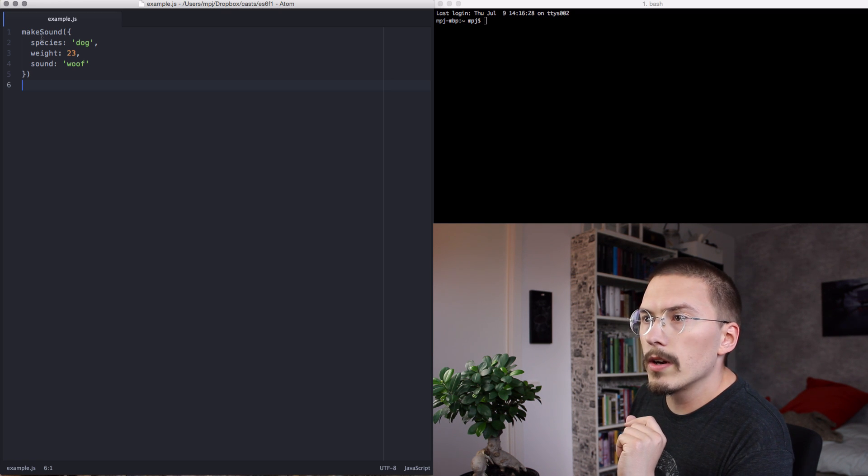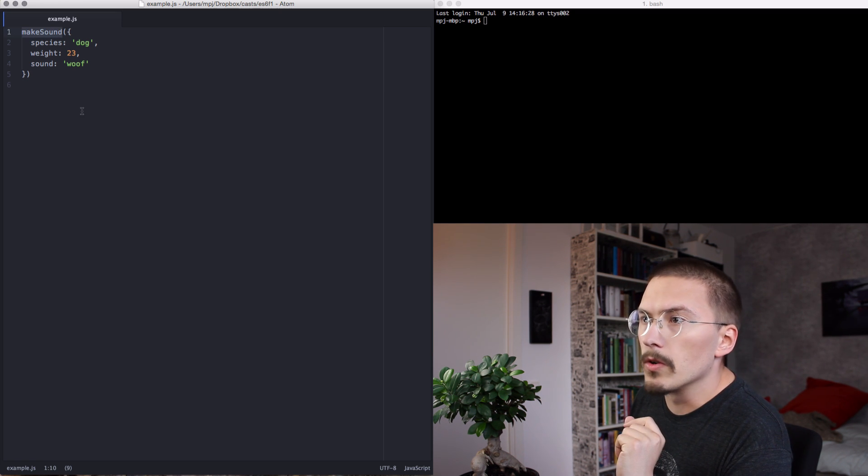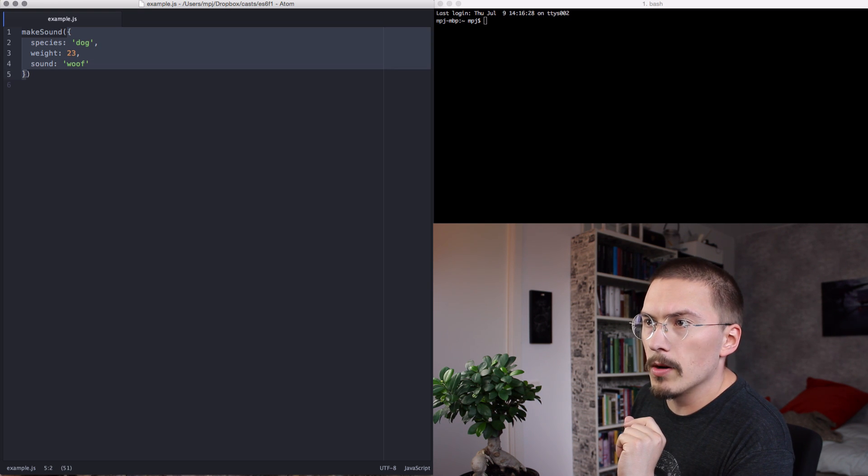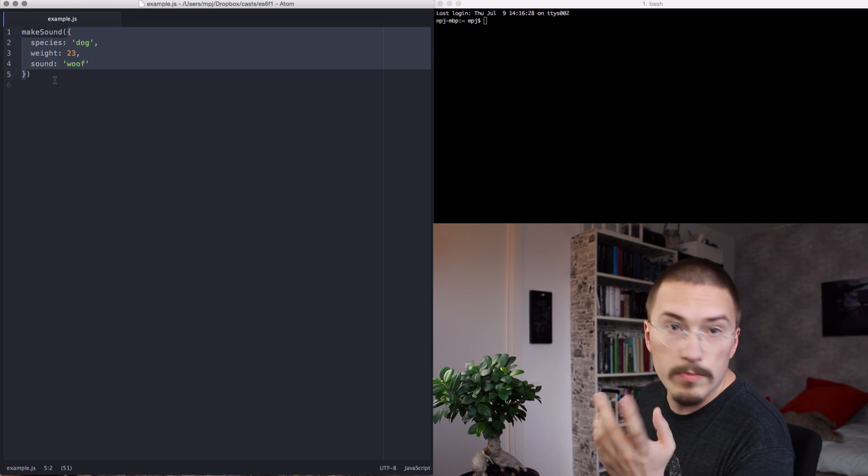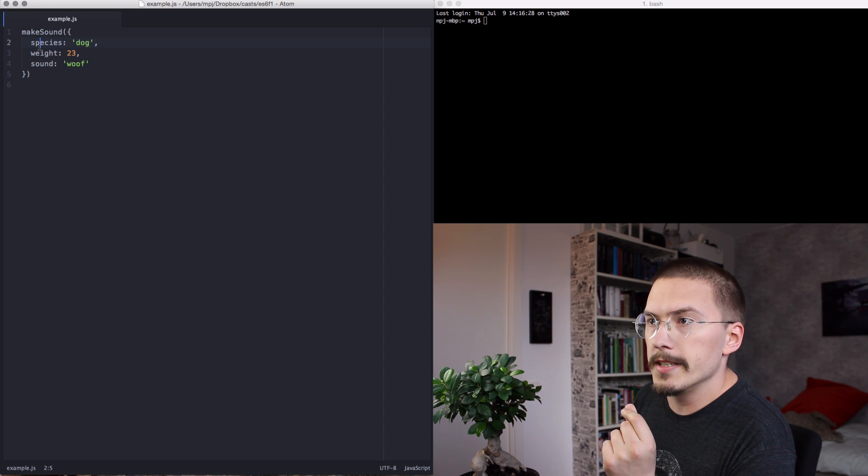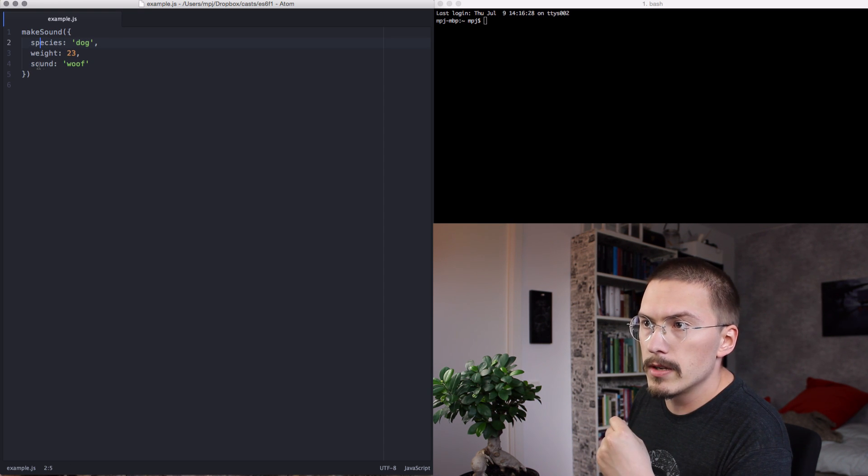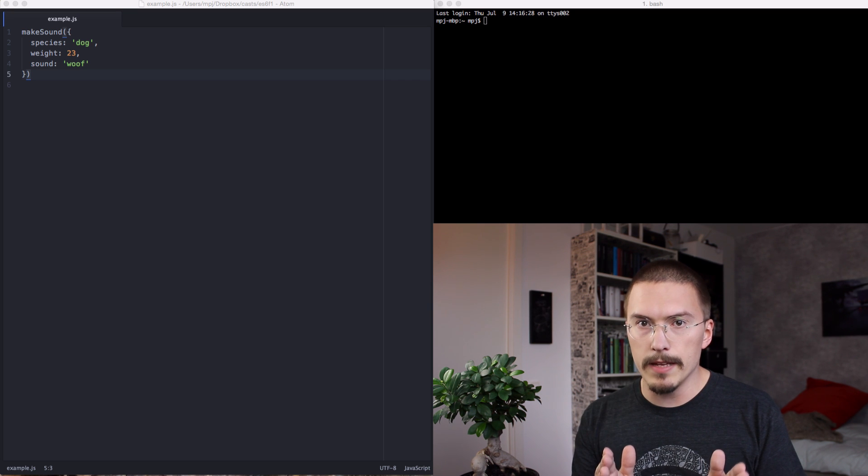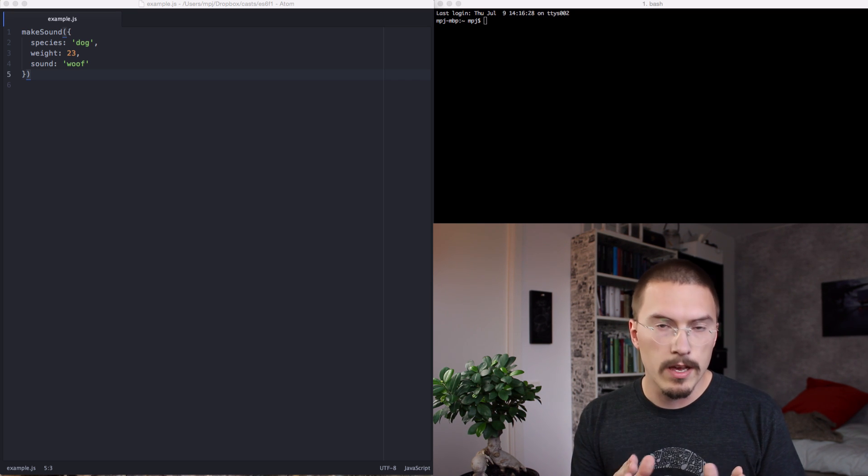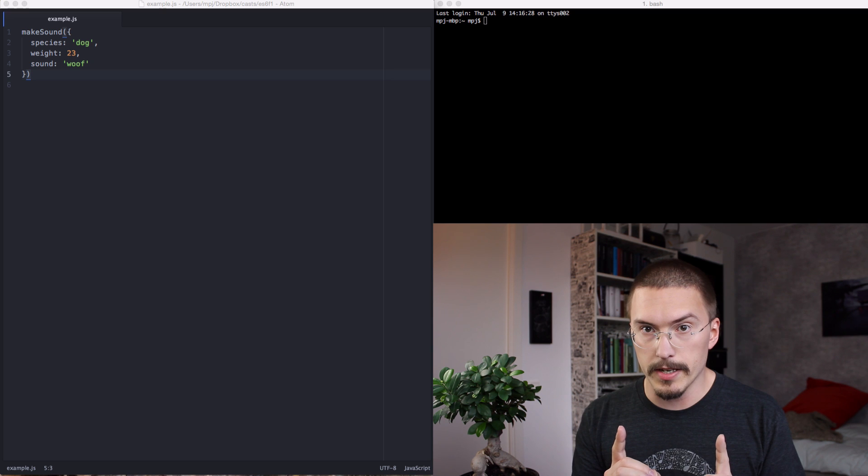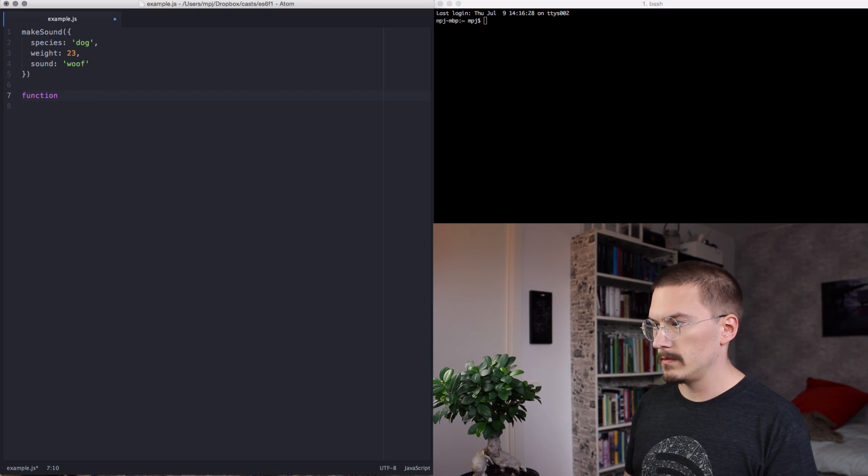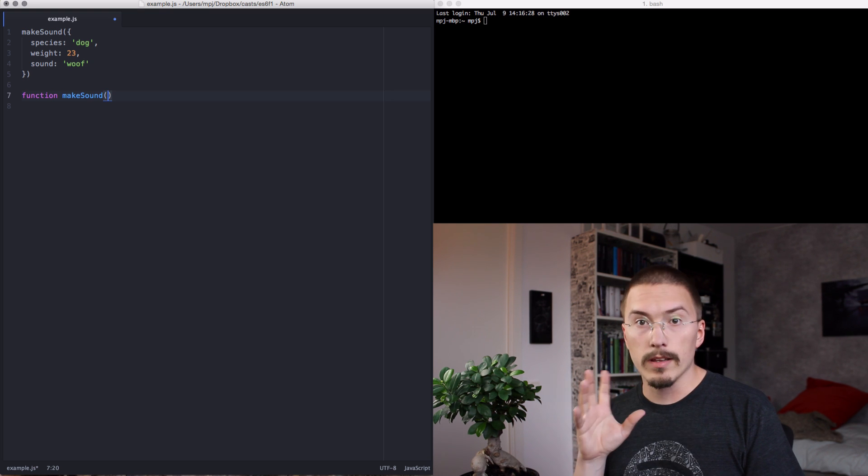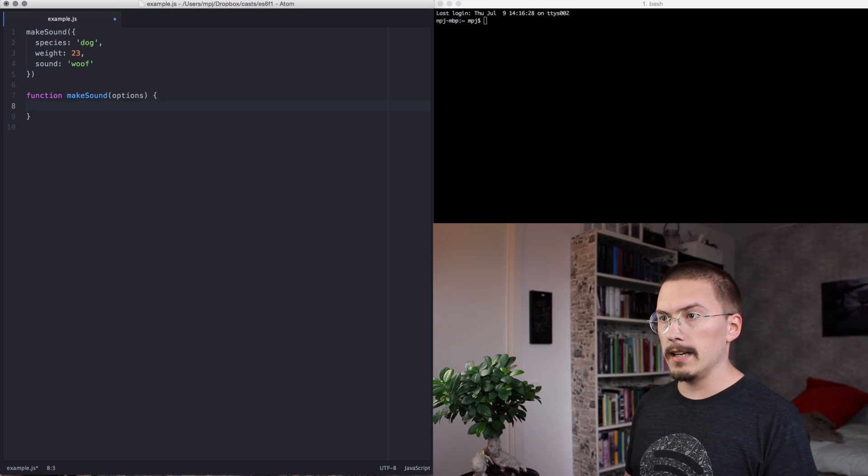We are calling a function called make sound and we are passing in an options object. This is just an object literal with a few properties. Species, dog, weight, 23 and sound. We're first going to implement the make sound function without using destructuring. So make sound takes an options object and it's going to print something.